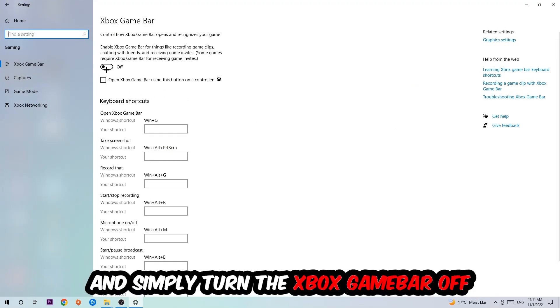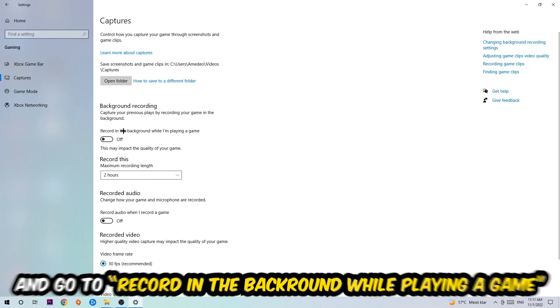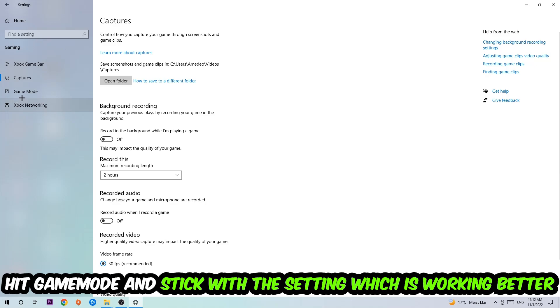I obviously want you to turn this off because the Xbox Game Bar doesn't really come with any benefit besides impacting your performance really badly. So simply turn this off. Afterwards, hit Captures, go to Background Recording, find 'Record in the background while I'm playing a game' and obviously turn this off.